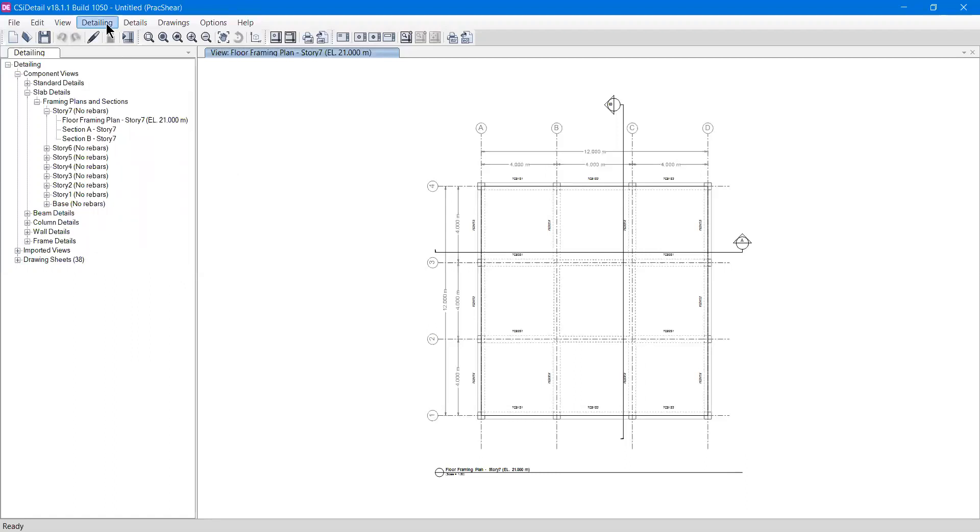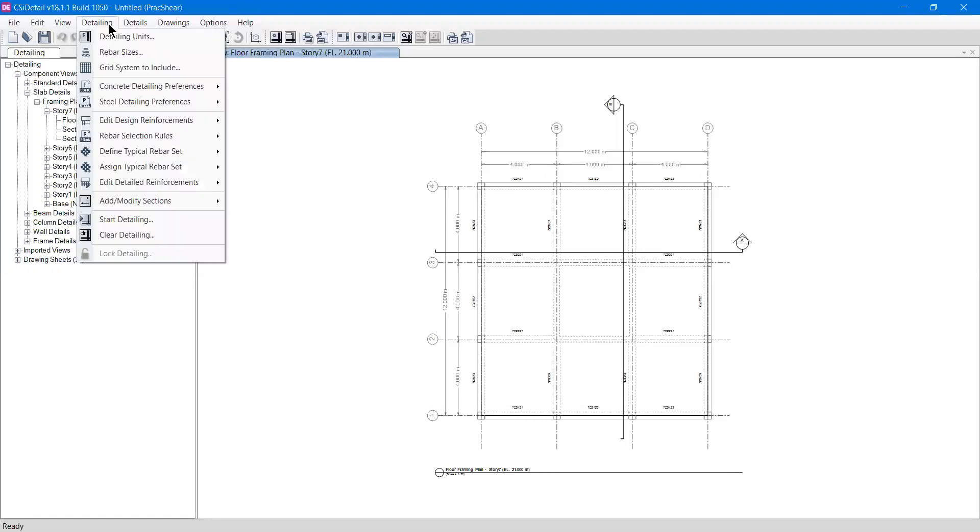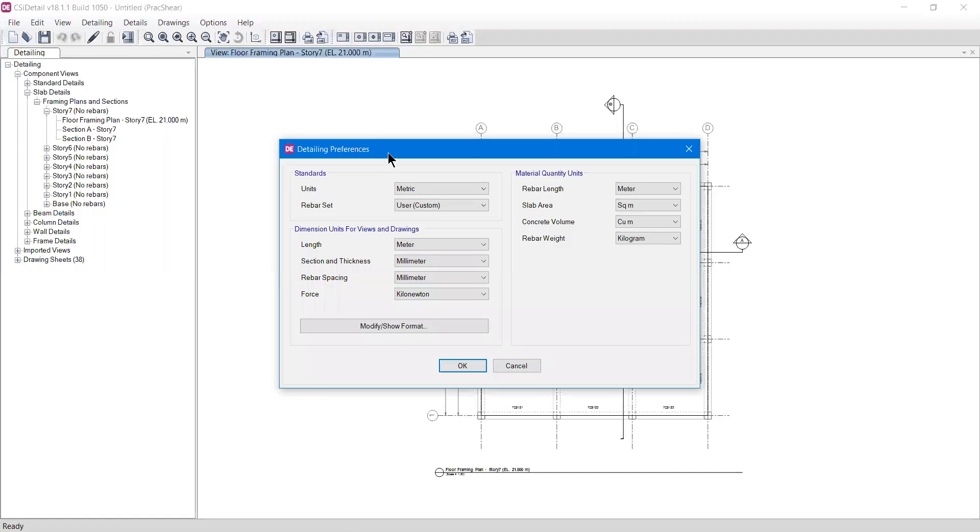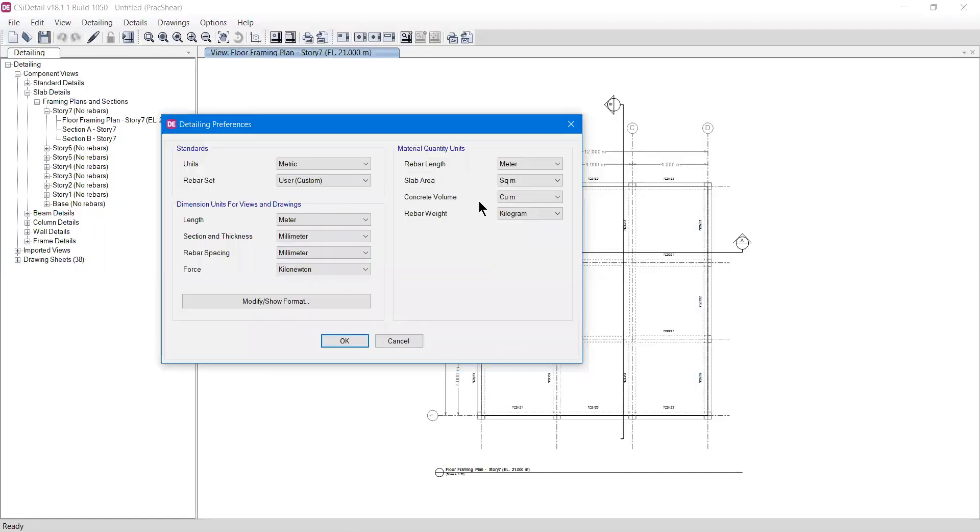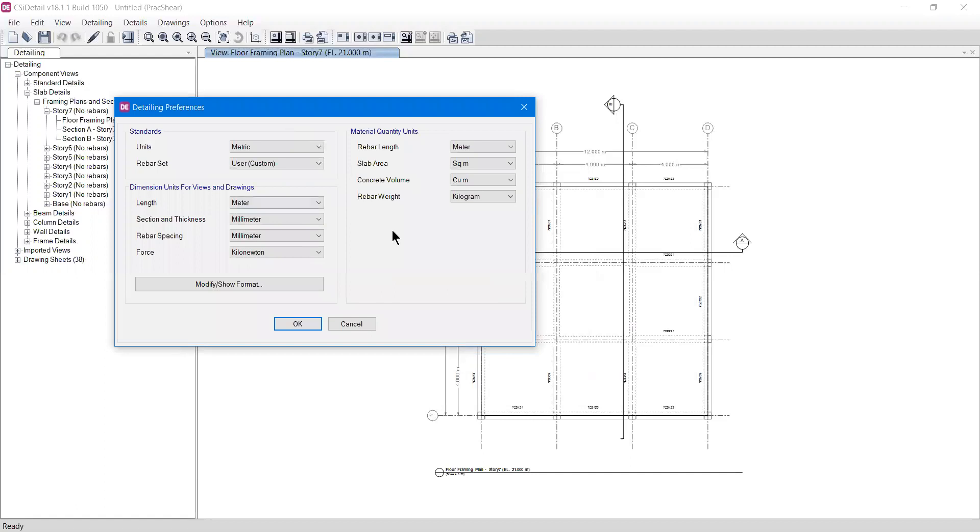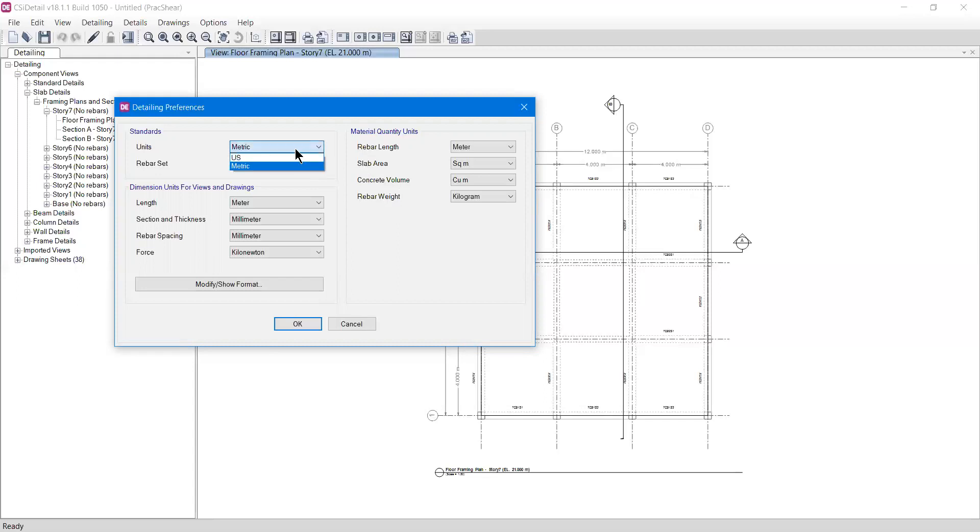Now if you go to the detailing option, the first option is detailing units. It has a bunch of options. If the project is not unlocked, these options cannot be changed. At this moment our project is unlocked and we have options for what kind of units you want. Let's say I'm an engineer from a place where lengths are considered in feet. I need the US units, so I can select US units from here and press okay.